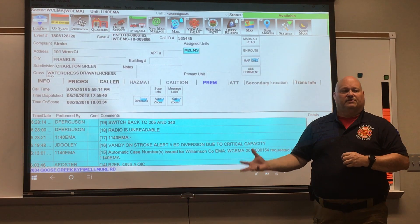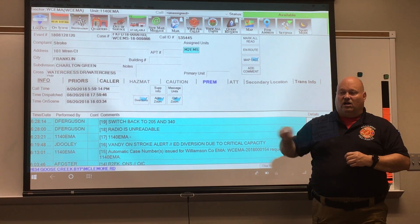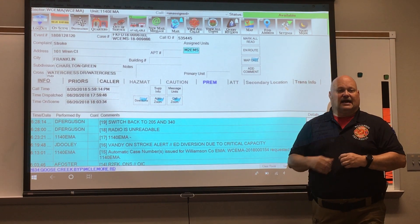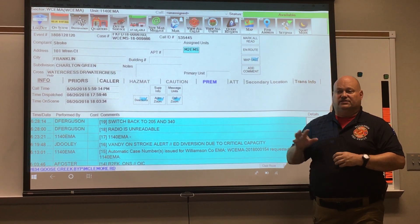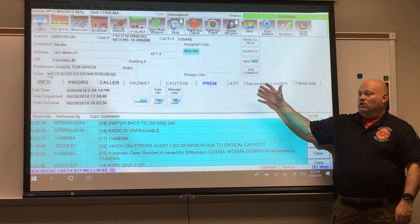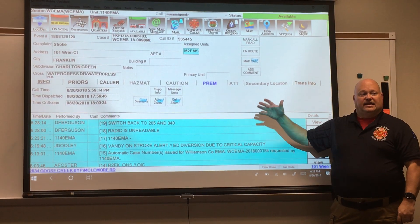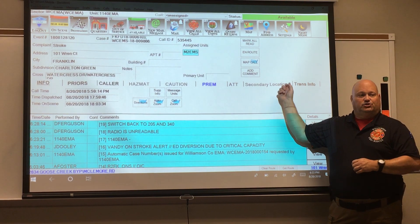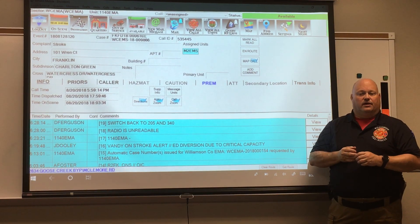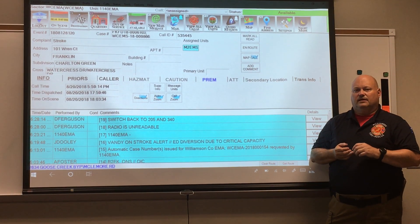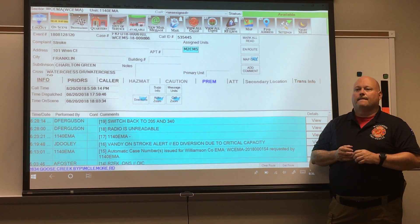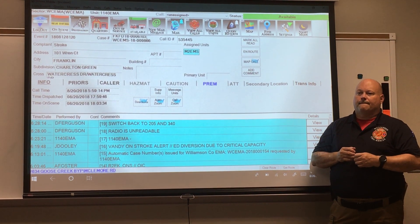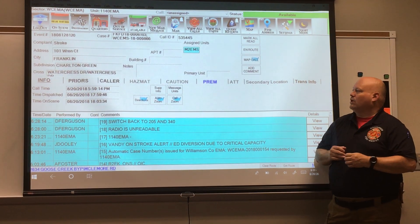Firehouse simply pulls all this information out of the CAD and fills your report out exactly as it is. So Engine 24 with an MDT is going to get its exact times based off of whatever you typed in from here. Does anybody have any questions on how to operate it? Can you take us through a call from start to finish? Sure.